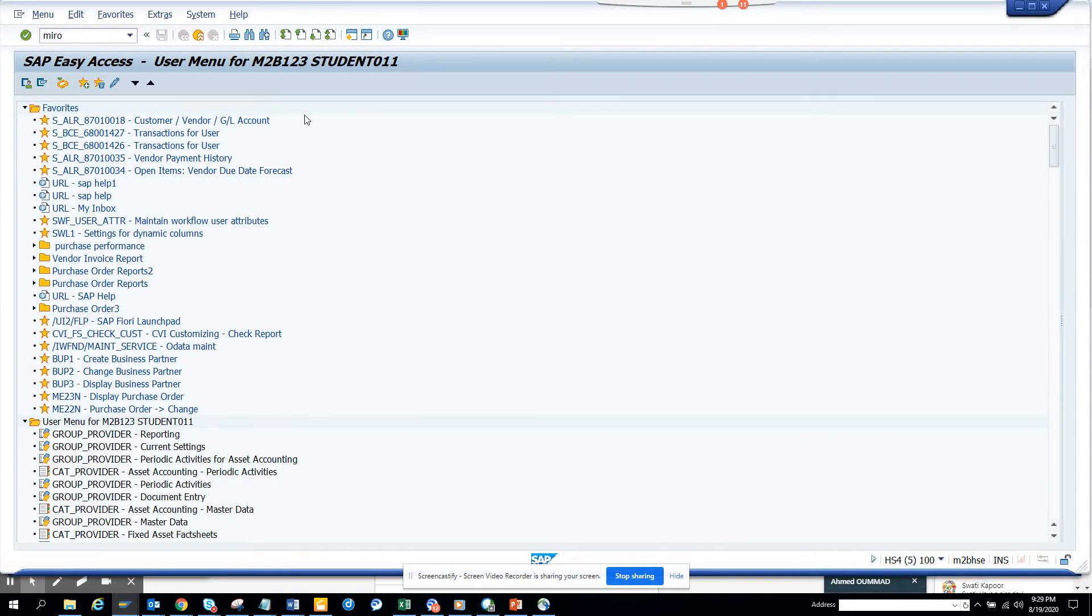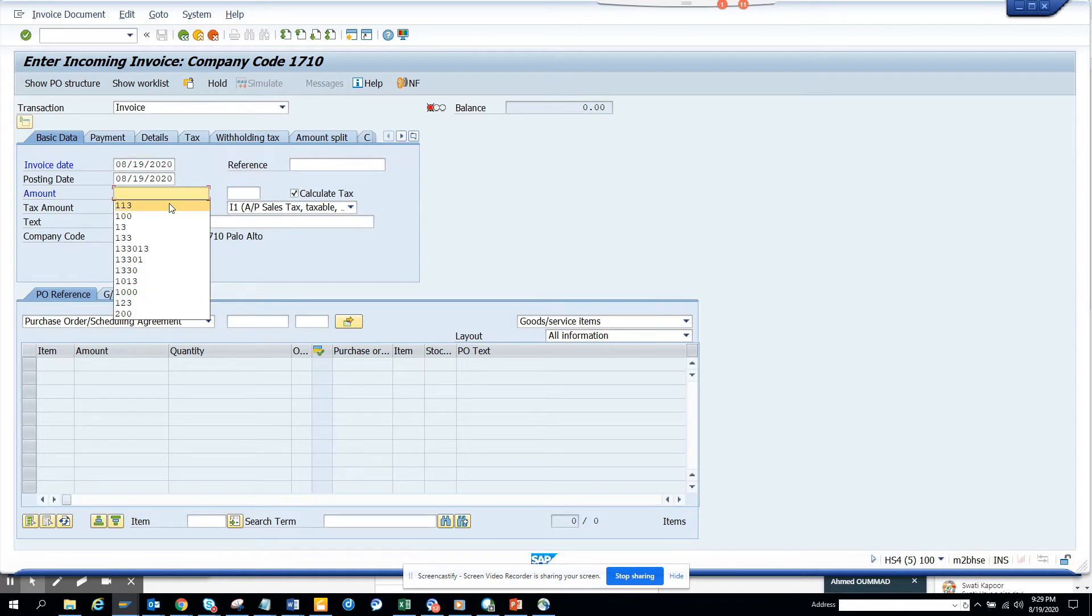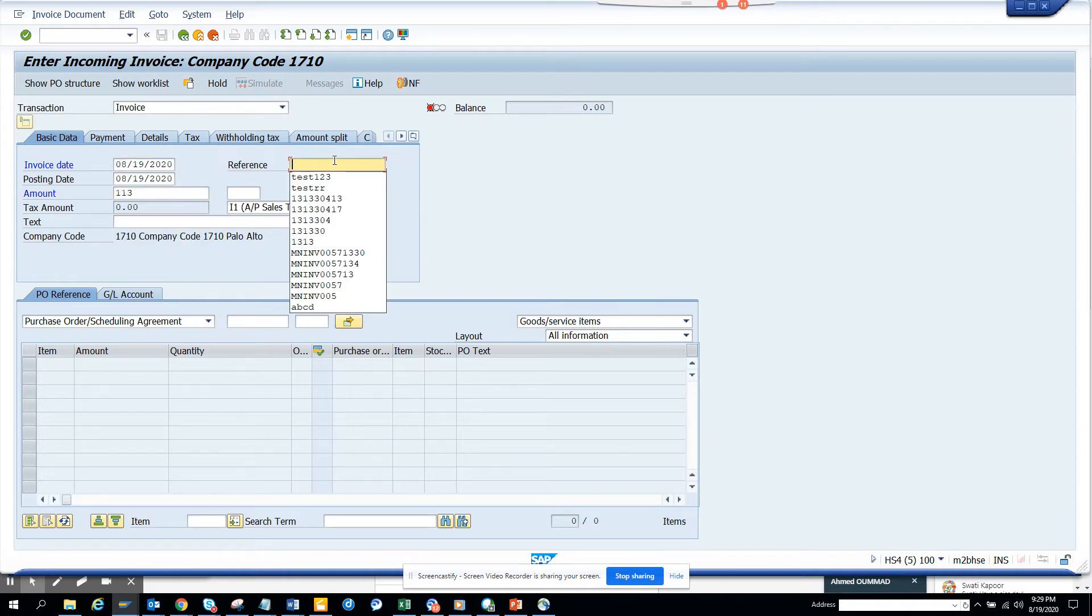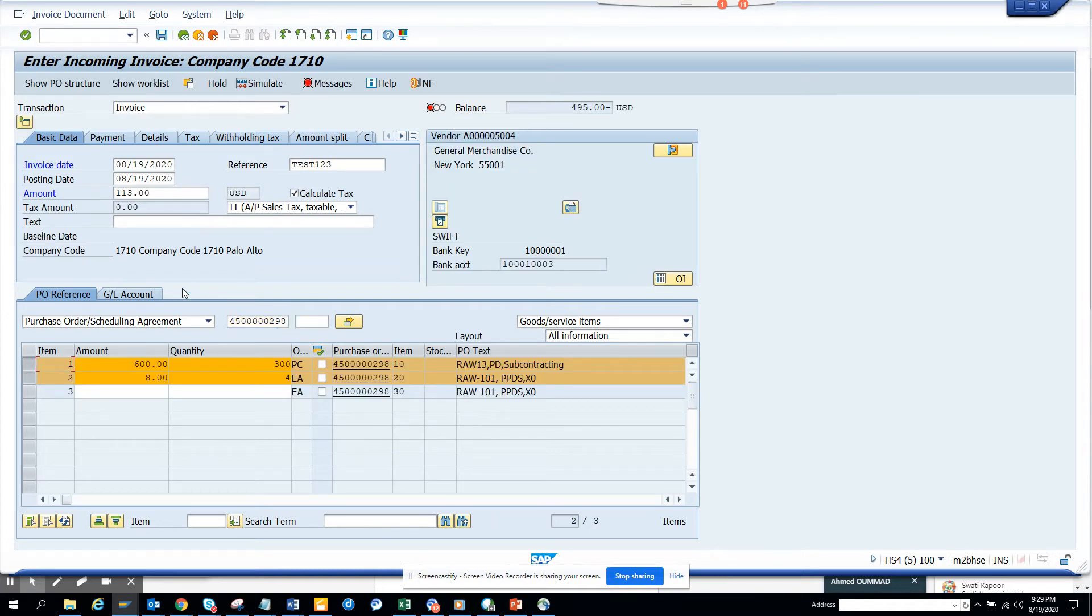In MIRO also you can do it. In MIRO, the only difference is you need to probably go from the details tab rather than the text tab, because this is related to the vendor. Here suppose I enter this and I am going to...